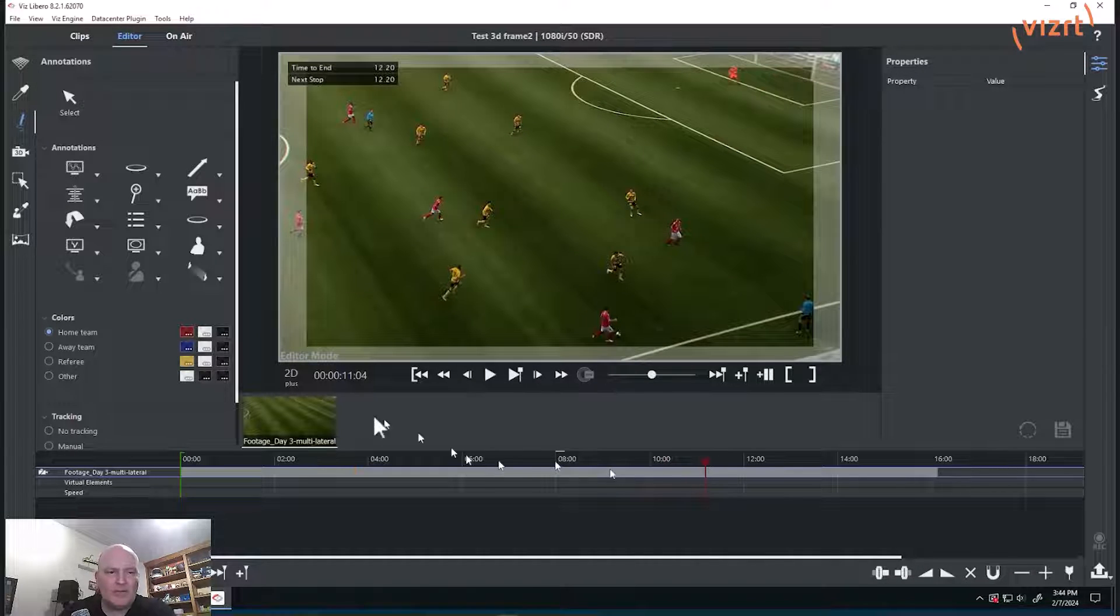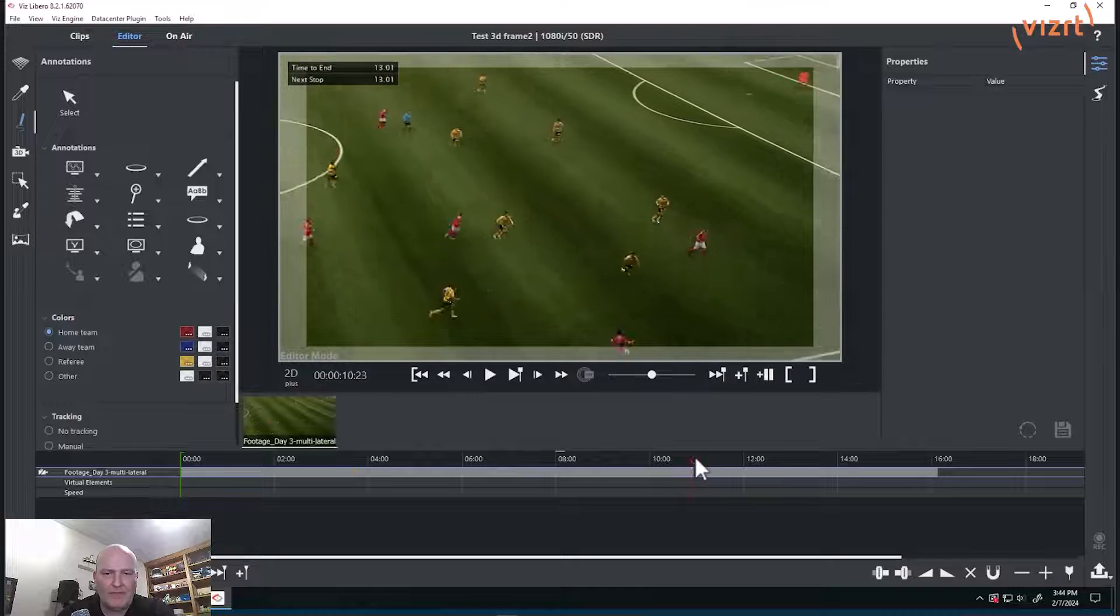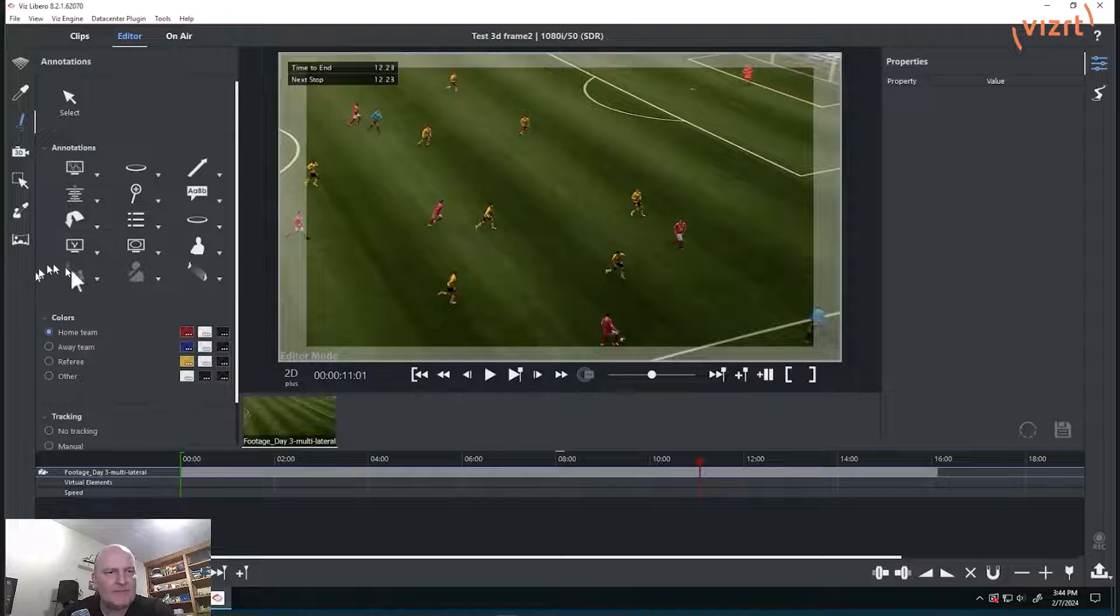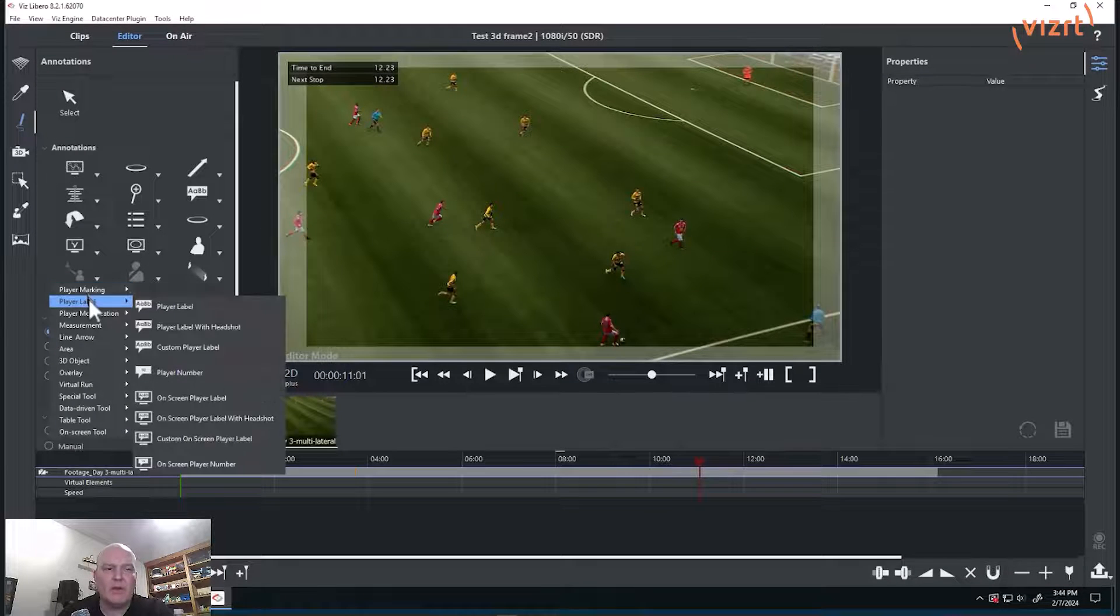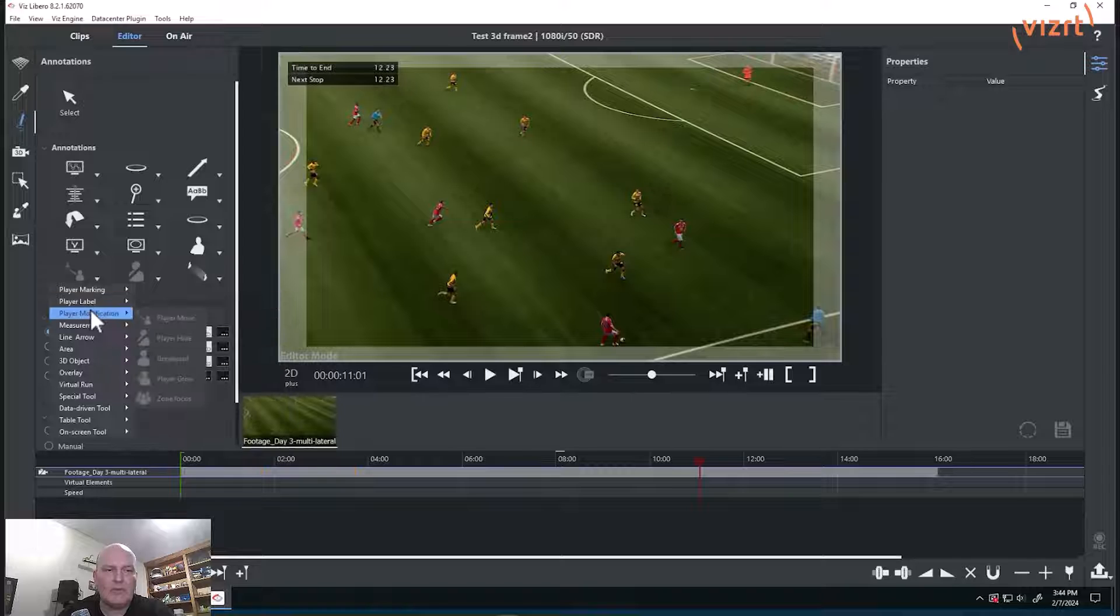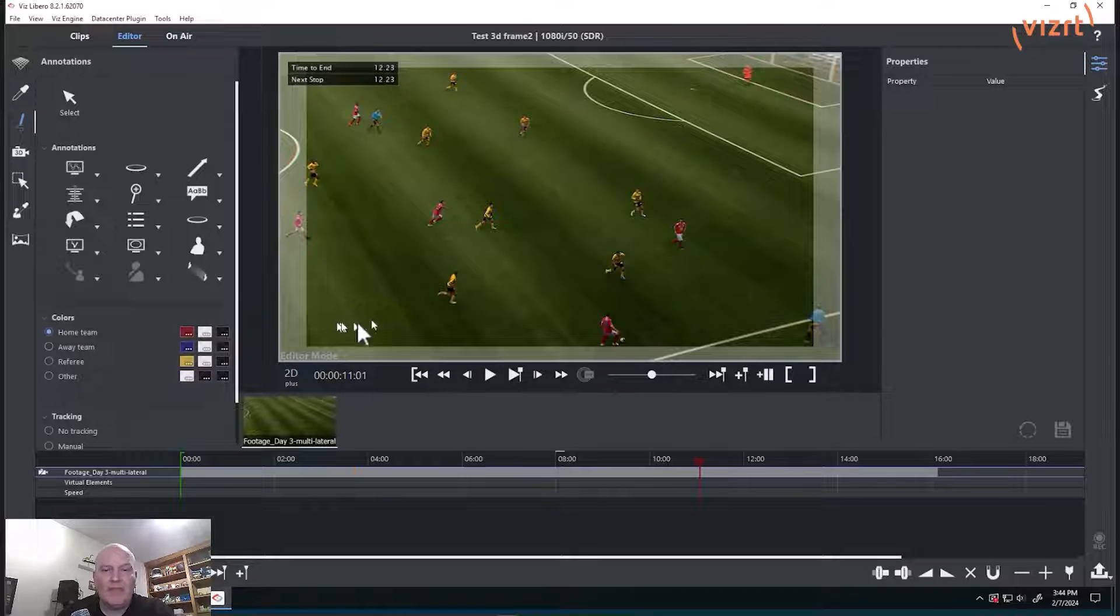Anywhere along the timeline you can see it says 2D plus here for the frame, and this means that some of the annotations are grayed out. So if I go to player hide, player move, etc., they won't work until I create a 3D frame.